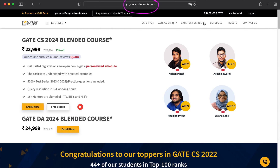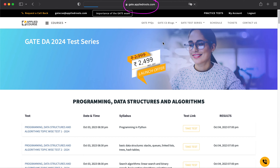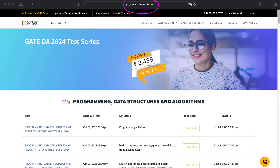If you are looking for the test series, please click on this dropdown and you will find the details. One is for CS and another one is for Data Science. Once you click on that button, you will land on this page where you will find more details about our test series. We are going to start this test series with a topic-level test. In this test series we have topic-level tests, subject-level tests, multiple subject-level tests, and grand tests. We are going to start with a topic-level test with a subject called Programming, Data Structures, and Algorithms.